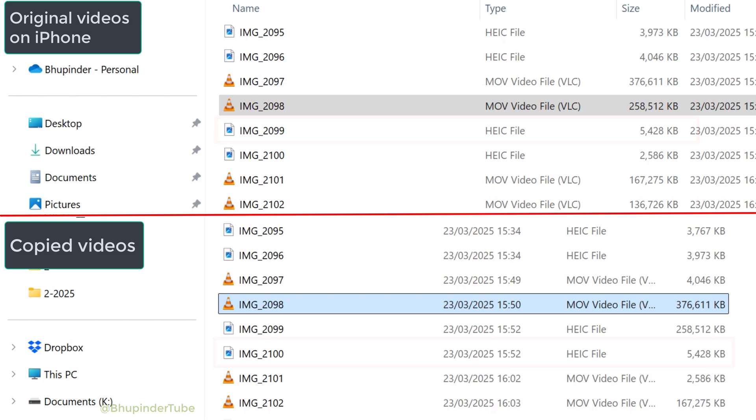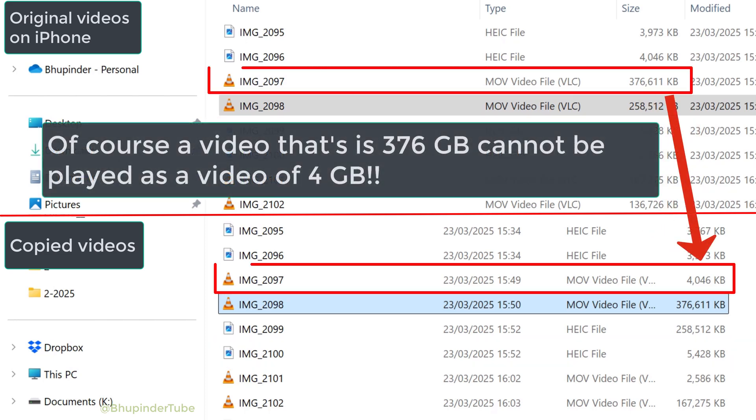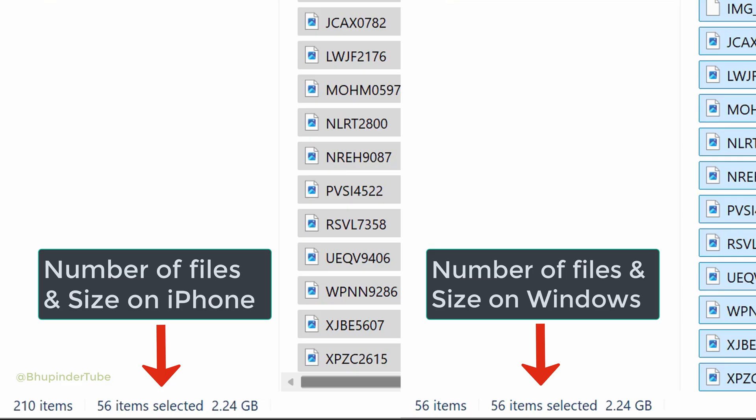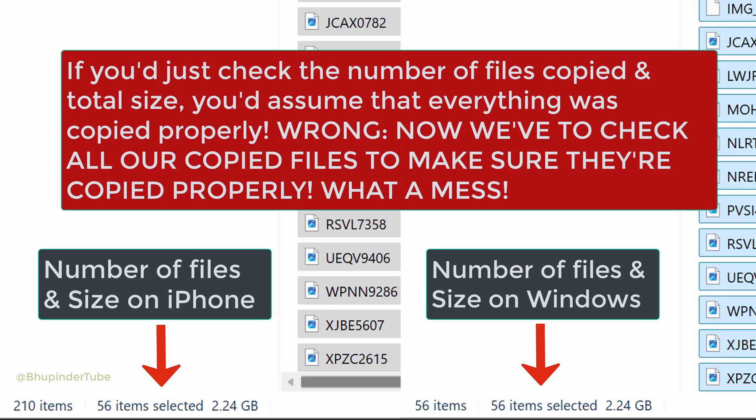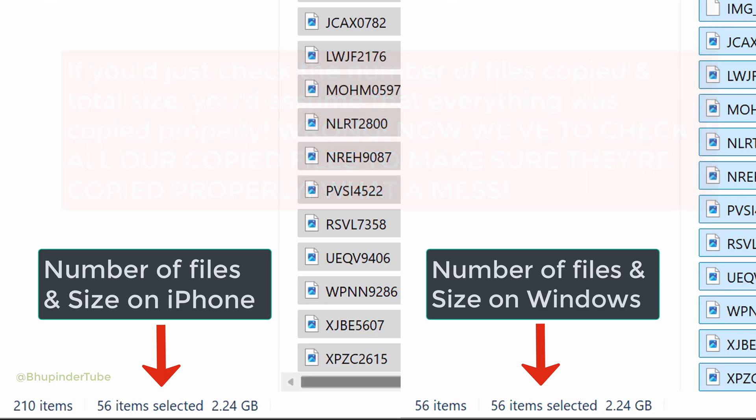So obviously a video that is 376 GB cannot work as a video of 4 GB. And if you just check the number of files copied and the size of all the files copied, you would make a terrible mistake and think that all of your files were copied properly. And then if you delete your original files, which I was about to do, you would lose all of your photos and videos forever. How can such a big company like Apple make such a terrible mistake?